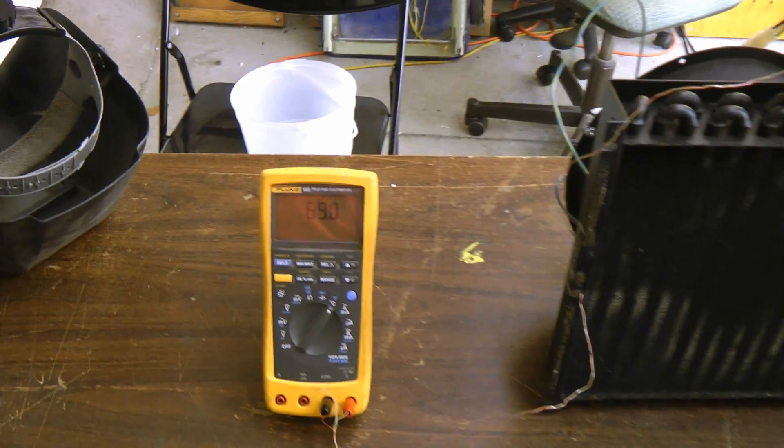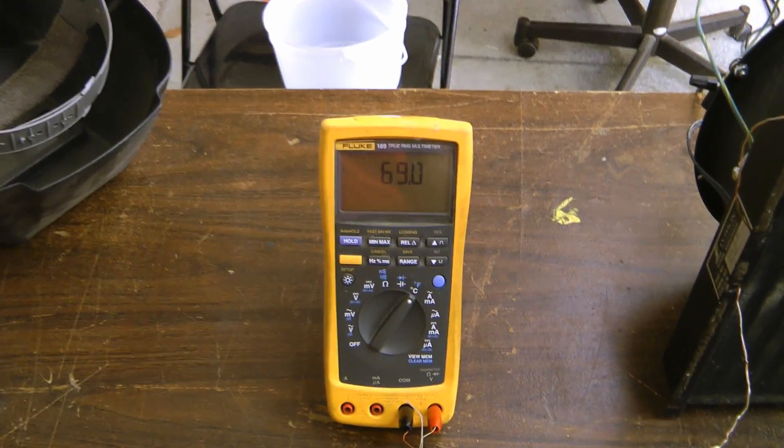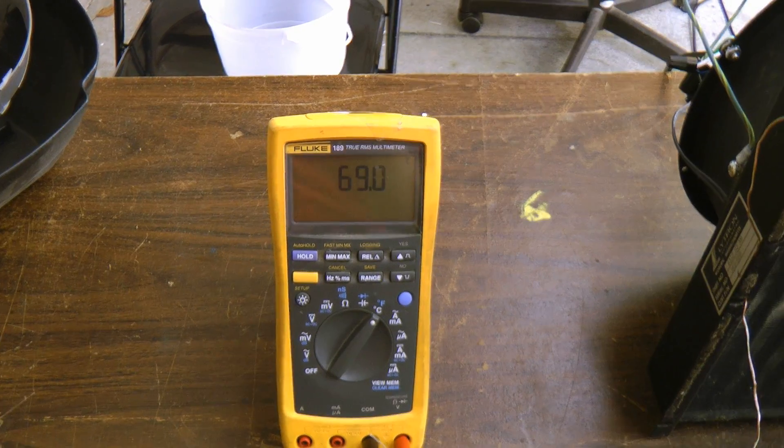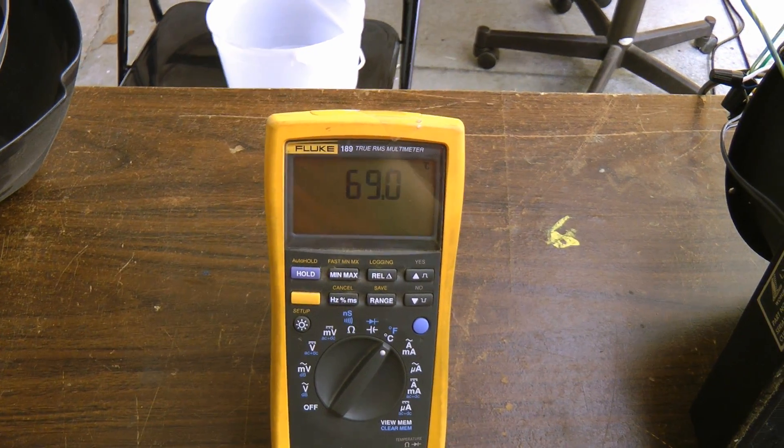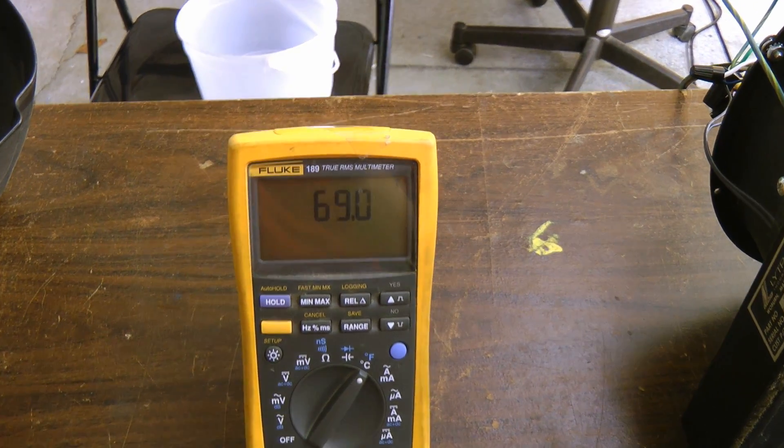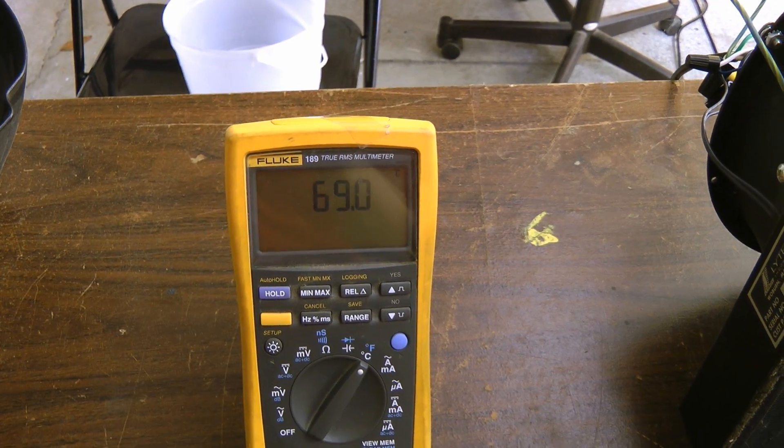But yeah, I don't like this temperature. They recommend keeping the LEDs below about 60 degrees Celsius base temperature.